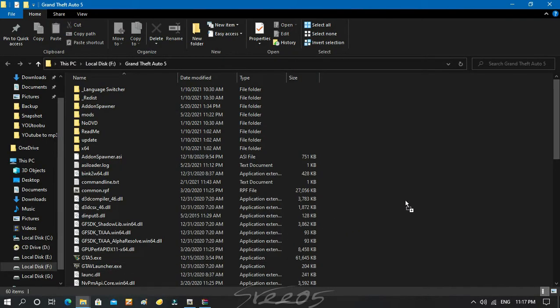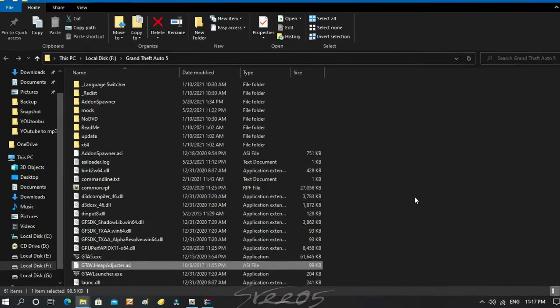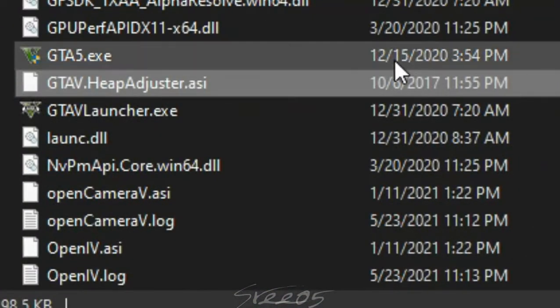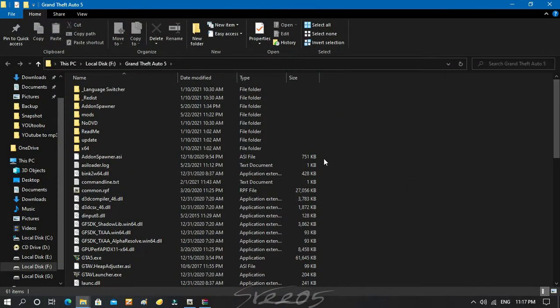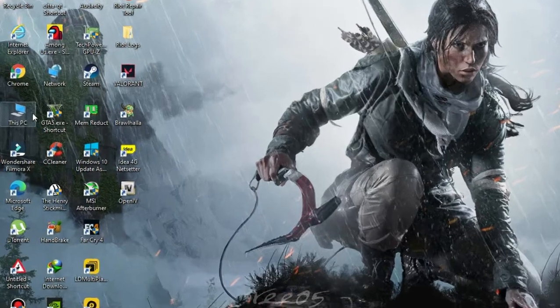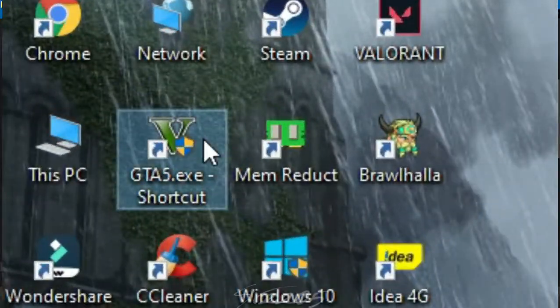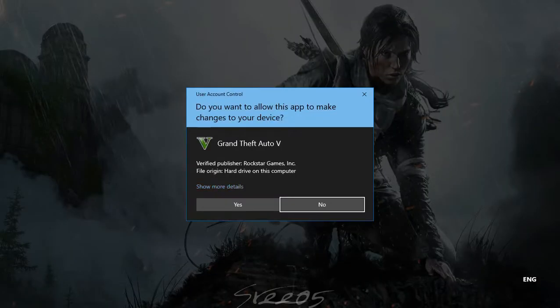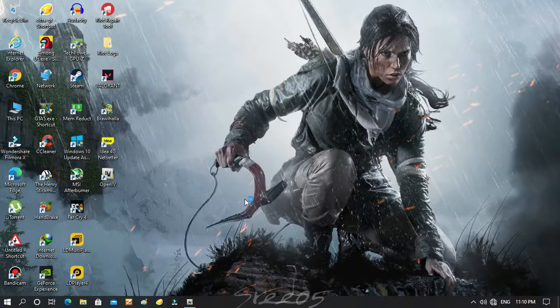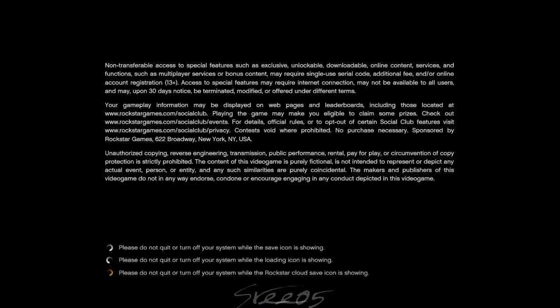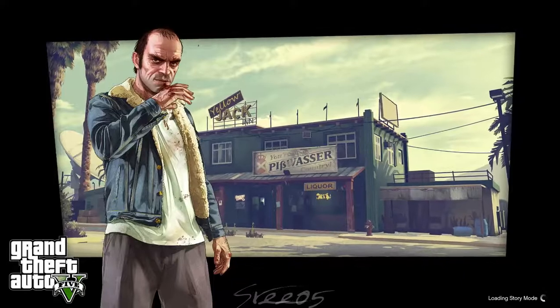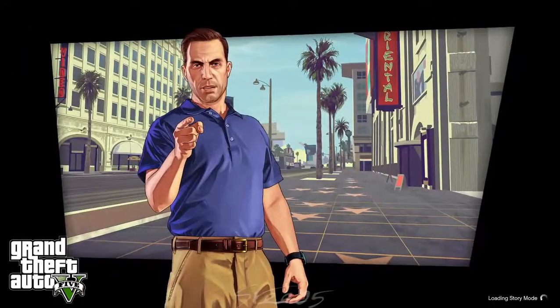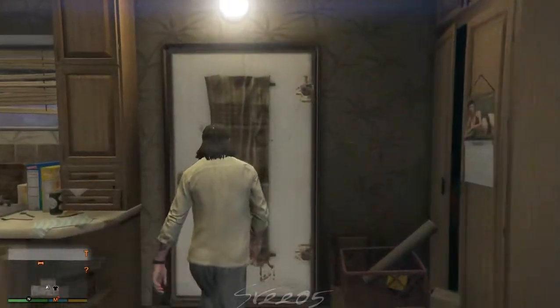This will fix many crashes and low memory issues in GTA 5. This is one of the simplest methods to fix the issue. So let's try to open GTA 5. It surpasses the loading screen and it even didn't crash.